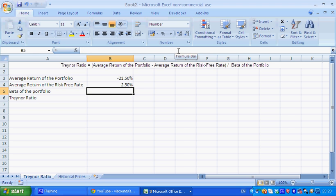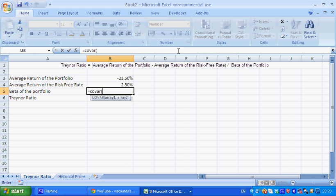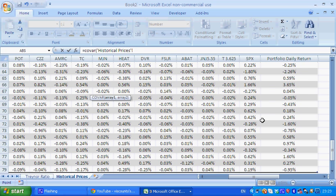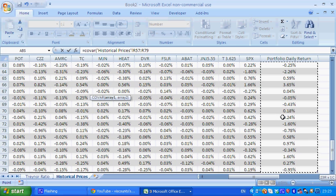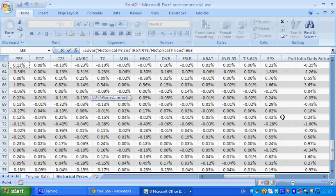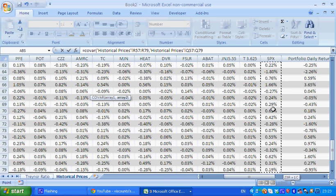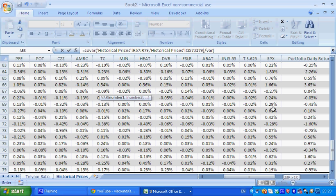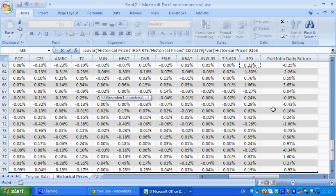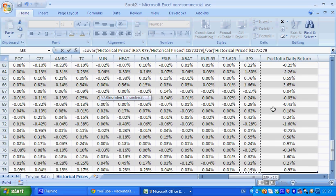So the beta of the portfolio is just equal to the covariance, which is COVAR in Excel, of the portfolio daily returns, comma, the S&P returns, divided by the variance, which is VAR, of the S&P, which is the benchmark.